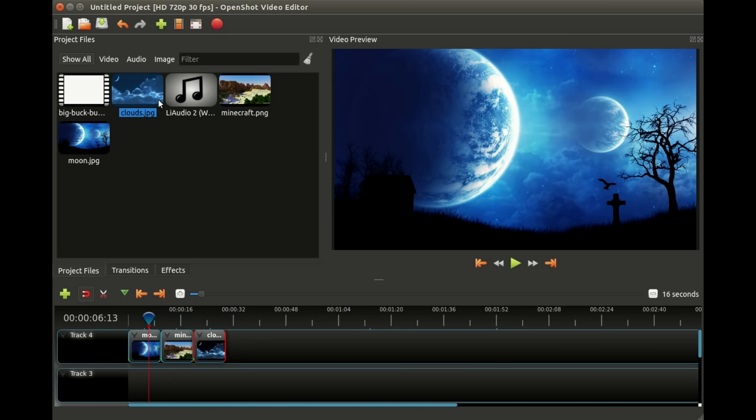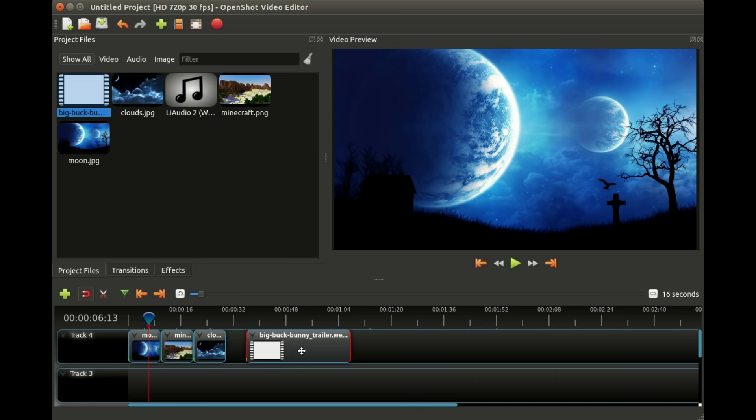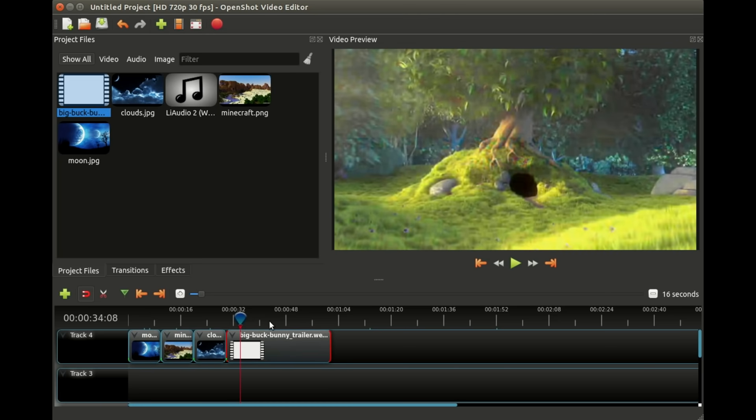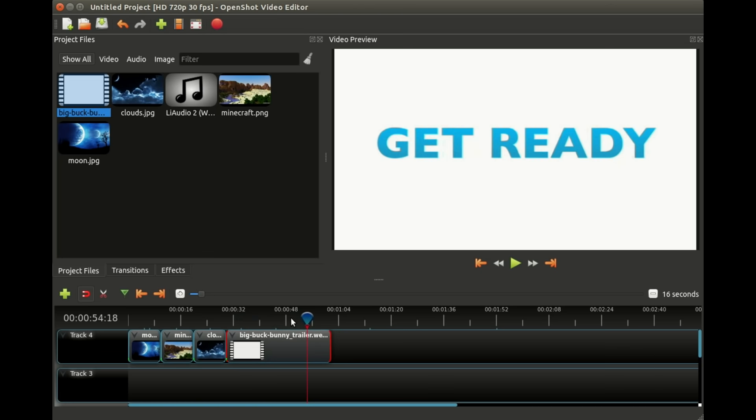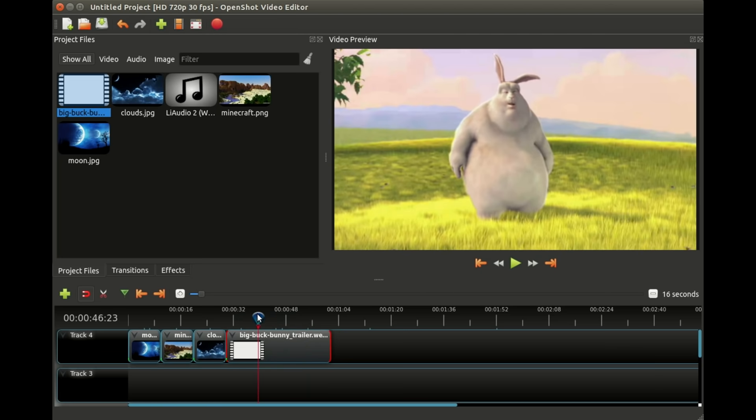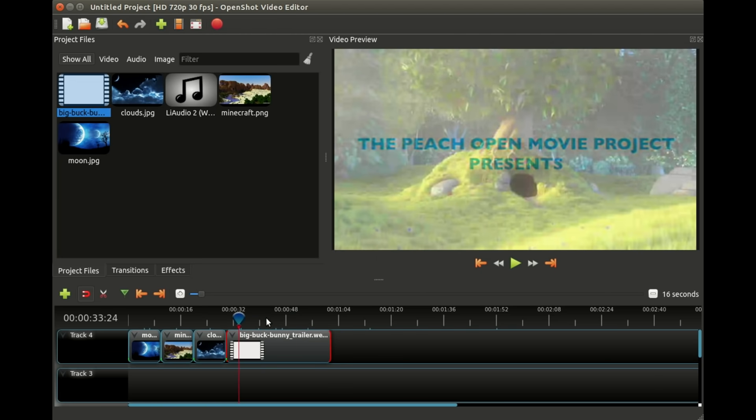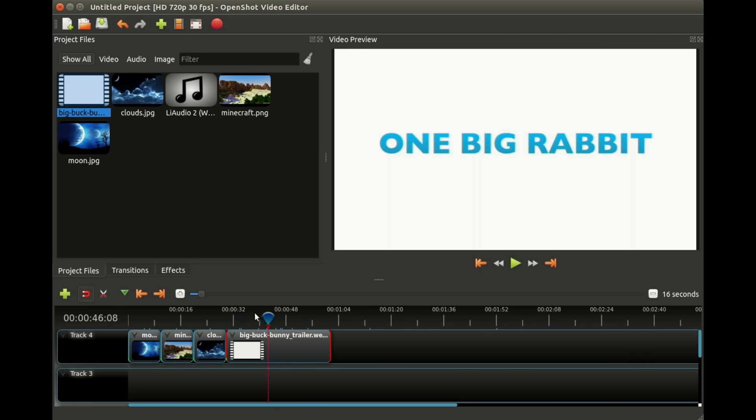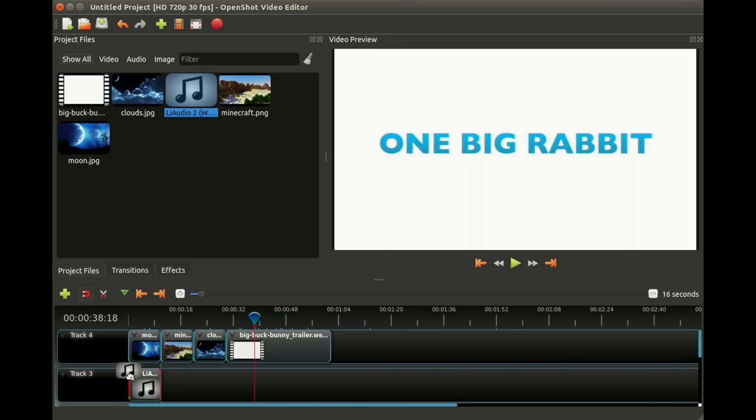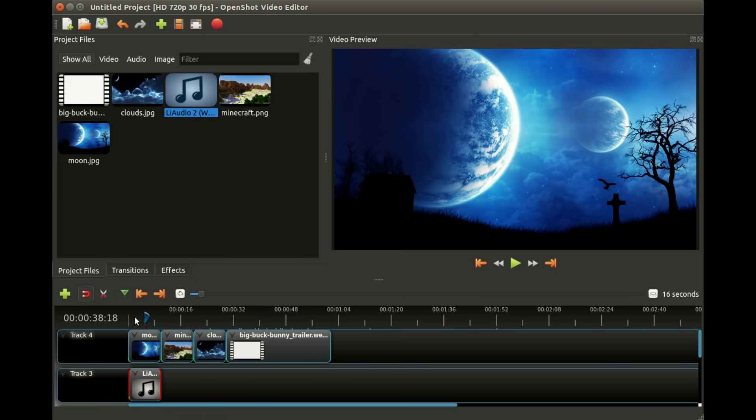We also have a video which is Big Buck Bunny, a fun video if you haven't watched it. This is just a video, we're just scrubbing through it or watching it. Then I have an audio clip up here and I'm going to drag that below my pictures. This is where the magic kind of starts to happen.